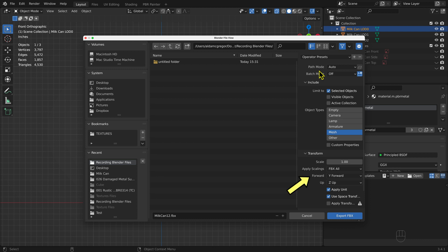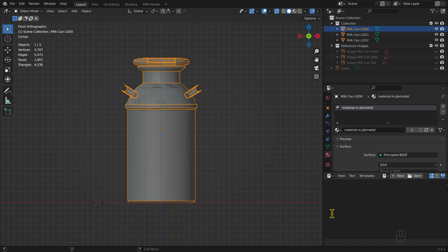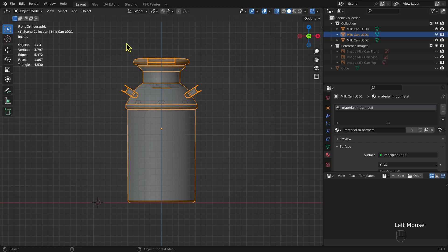Under Forward, select Y Forward. Under Up, select Z Up. If you haven't already created an FBX preset, select the plus icon next to the operator's presets and give the set a name. Name the FBX file milkcan.lod0.fbx and select Export FBX. Store the FBX file with the three texture files associated with it: Diffuse, Normal, and Parameters. Repeat the process for the Milk Can LOD 1 mesh and the Milk Can LOD 2 mesh.